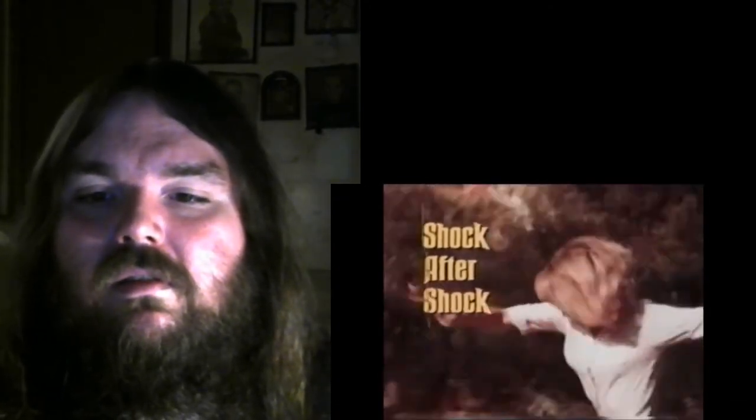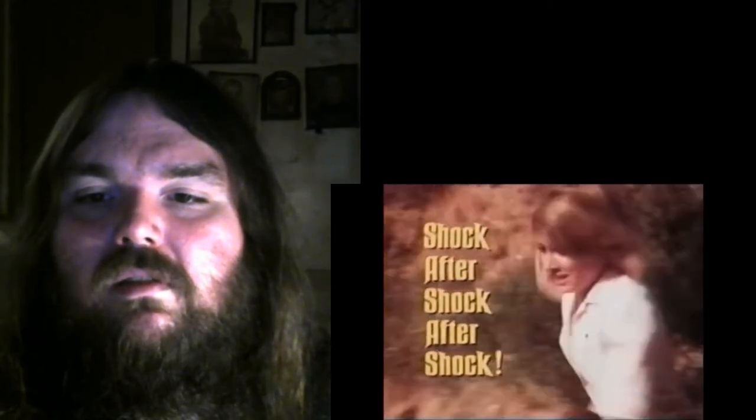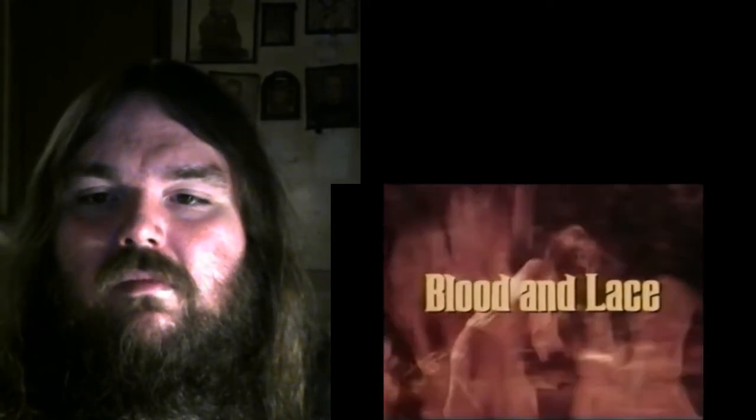Shock after shock after shock. Blood and Lace, rated GP.